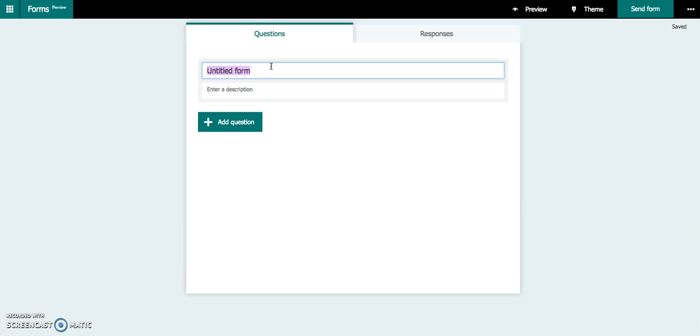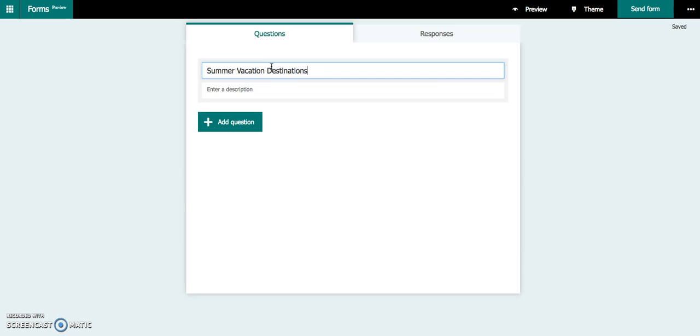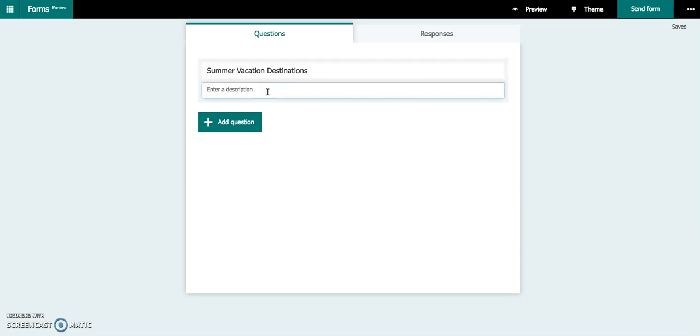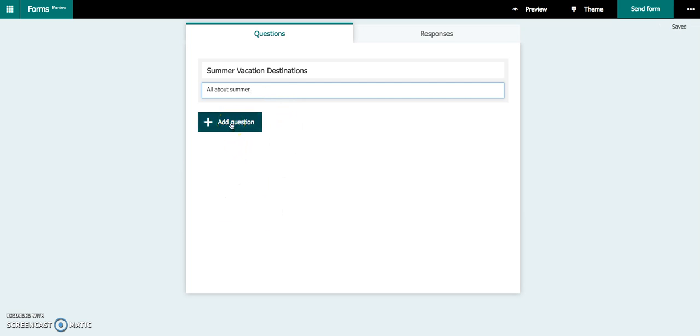So for this one, we're going to put Summer Vacation Destinations. Mine is not going to be in a quiz format. Mine is actually going to be more of a poll, and I'll tell you more about why I'm specifying that later on. Where it says Enter a Description, you can put in a brief description as to what this quiz or choice is going to cover.